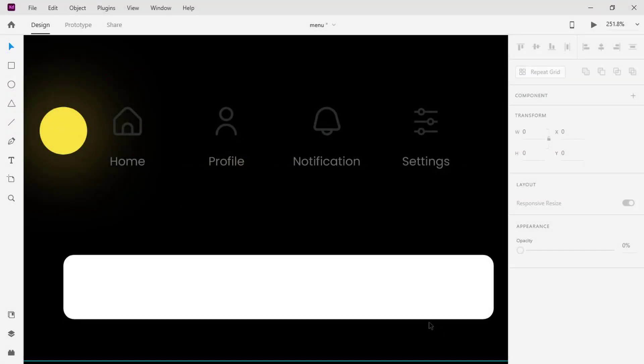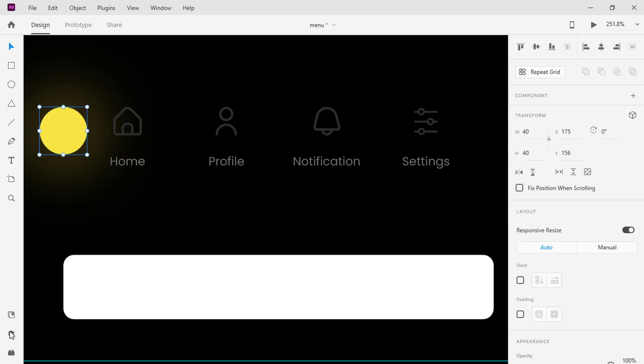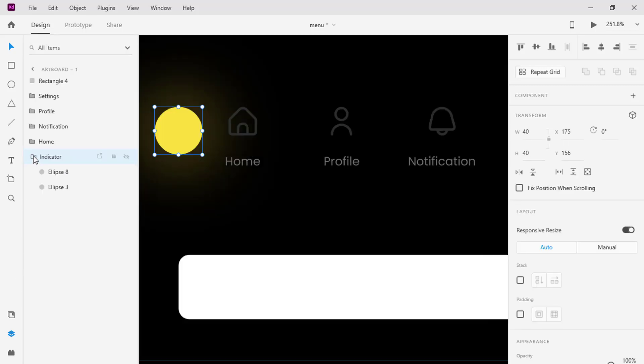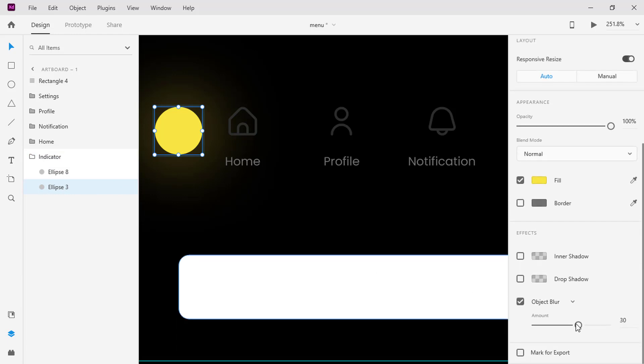On the screen here I've got icons, a circle, and a rectangle. I grouped the two circles and gave them a name as indicators and I blurred one of it to give it an outer glow effect.